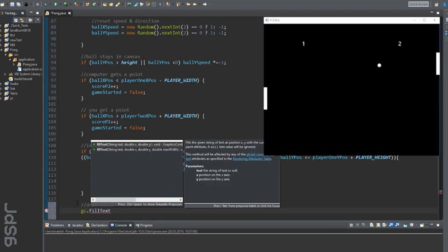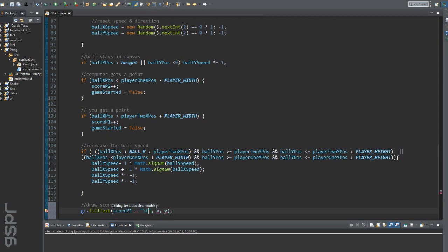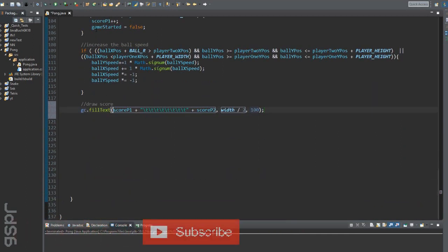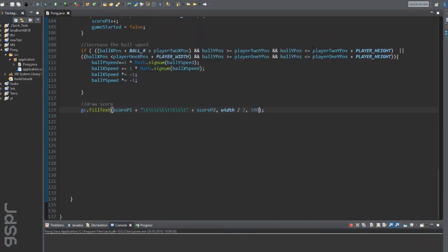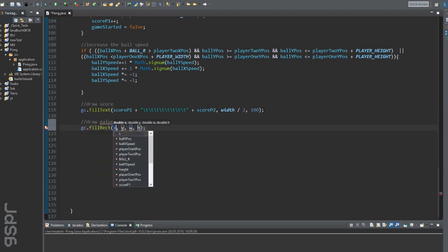Finally, we draw the score in the game. I only use one line with a few tabs. There we have our score. And the very last thing to do is to draw the two players with a graphic object.